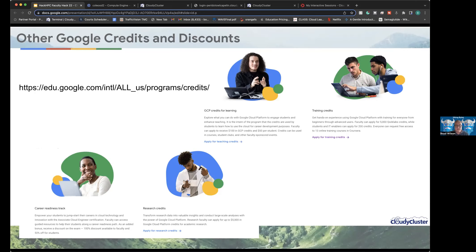There are also Google Cloud Platform credits: $100 in GCP credits and $50 per student for smaller projects. For research-tied projects, faculty can receive $5,000 in GCP credits, typically valid for a year. Google asks for a write-up at the end, and ongoing project funding is available especially for class-applied work. Links to these resources will be shared in the slides.